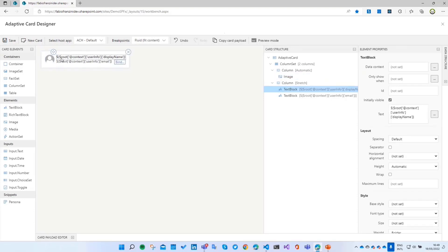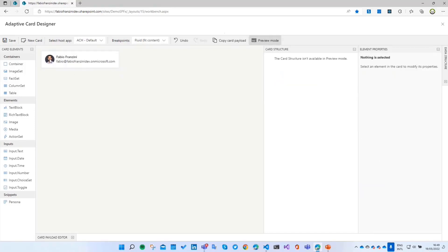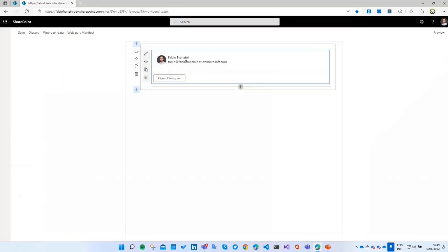Similarly, labels and other properties come from the data structure passed to the context. If I click Preview mode, I can see my image, my name, and my email from the tenant, coming directly from the SharePoint Framework context. Of course, if I click Save, I can save this web part and then display it using the Adaptive Card host.